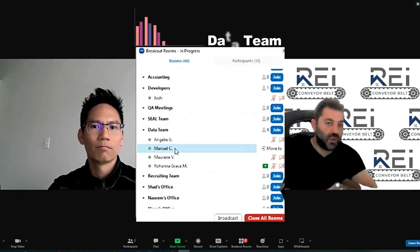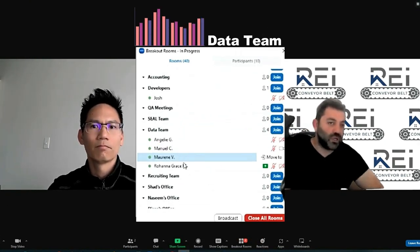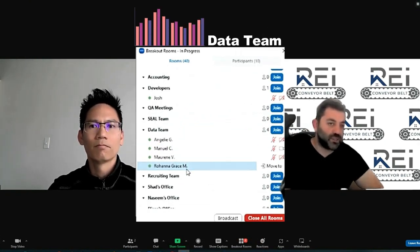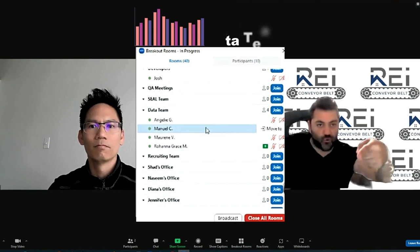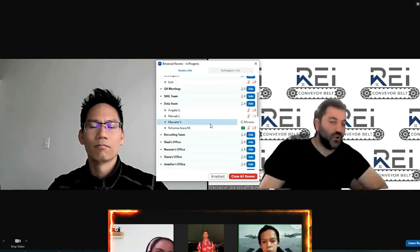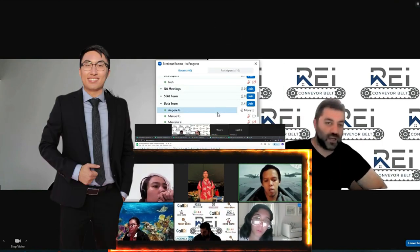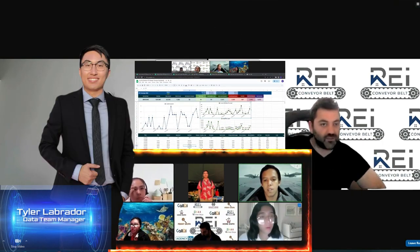Remember the breakout rooms? The data team: Anjali, Manny, Maureen, and Grace. There's the four people. Just so everybody knows we ain't lying, they're all right there.